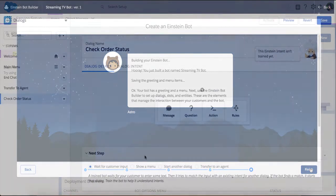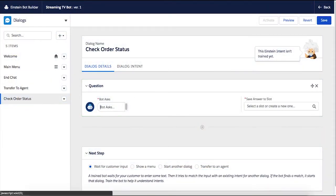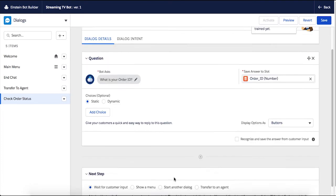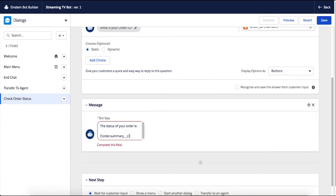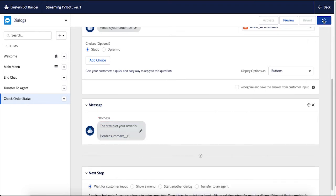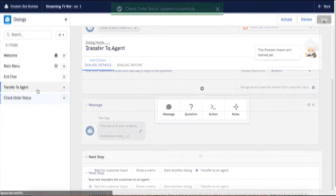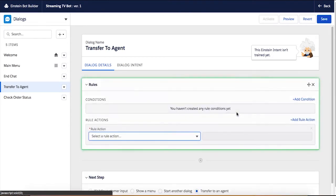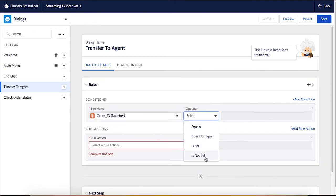With Einstein Bots, you can leverage the power of all the CRM data stored inside Salesforce and even pull from other systems to resolve routine customer requests. As an example, you can simply gather the data needed to check a customer's order status. And if the customer request is more complex, Einstein Bots can seamlessly transfer to an agent by providing context for a fast resolution.